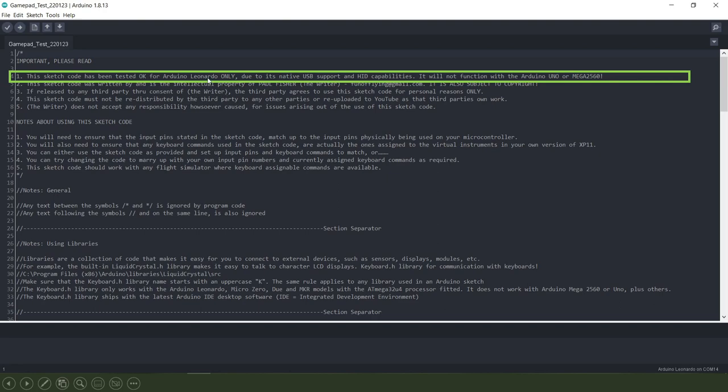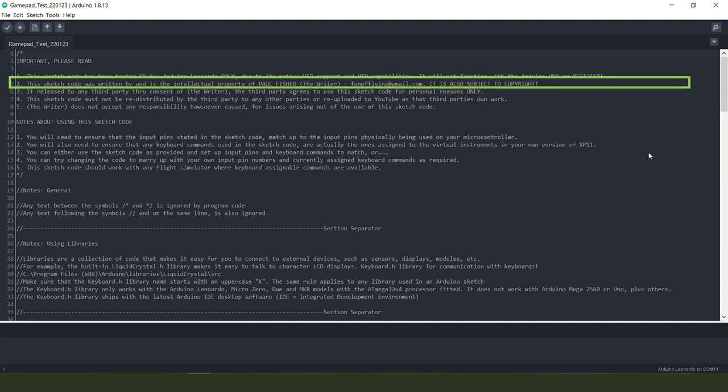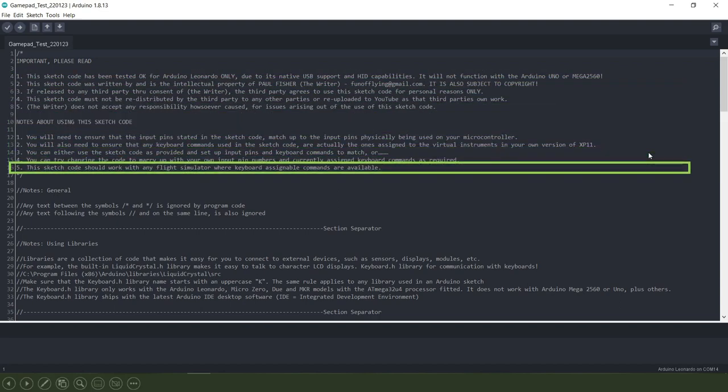Or any other Arduino board that has the ATmega32U4 processor on it and that's because it has its own native USB support and human interface device capabilities. So that will not work then with the Mega 2560 or the Uno.